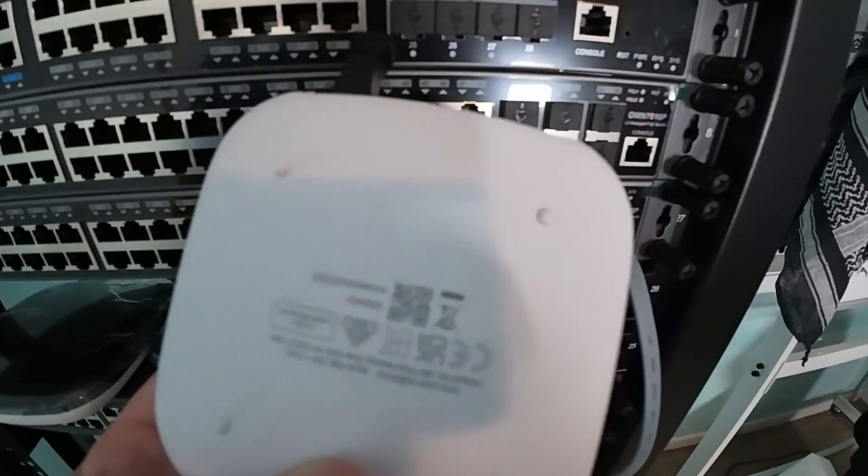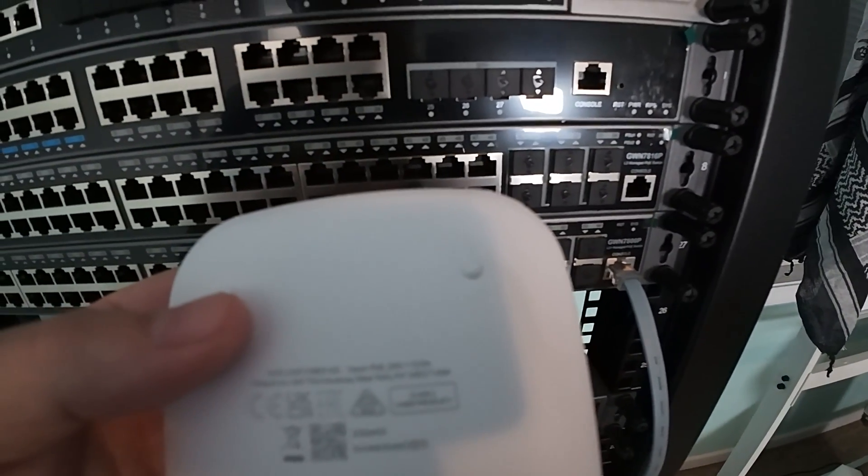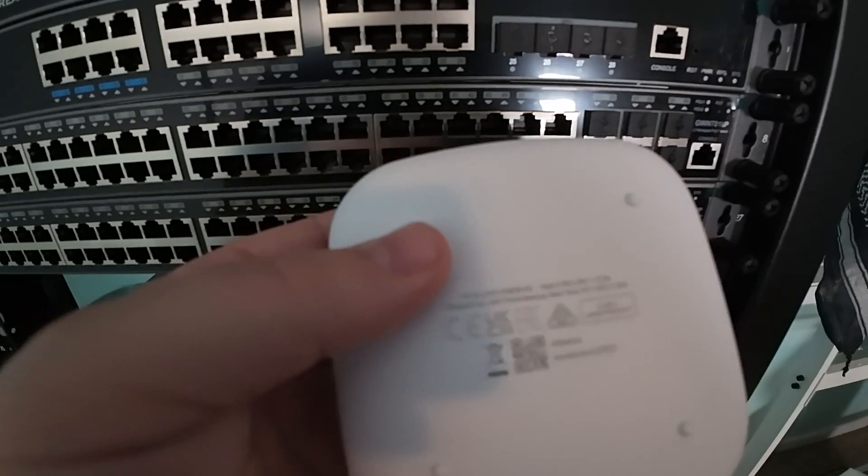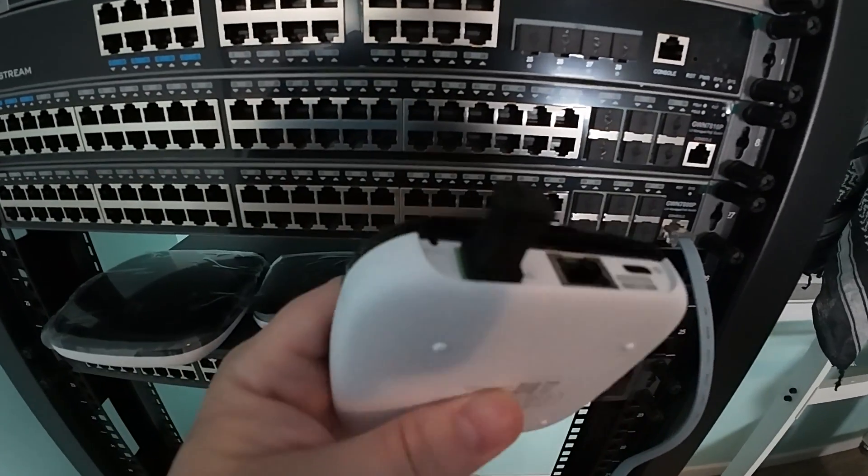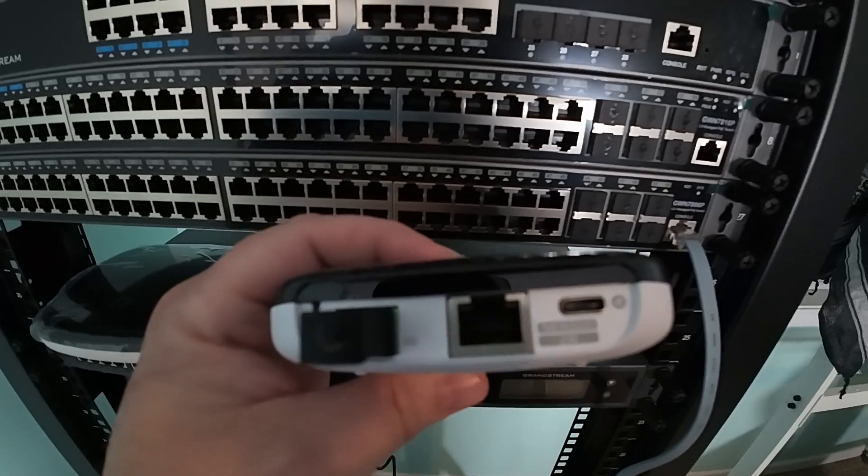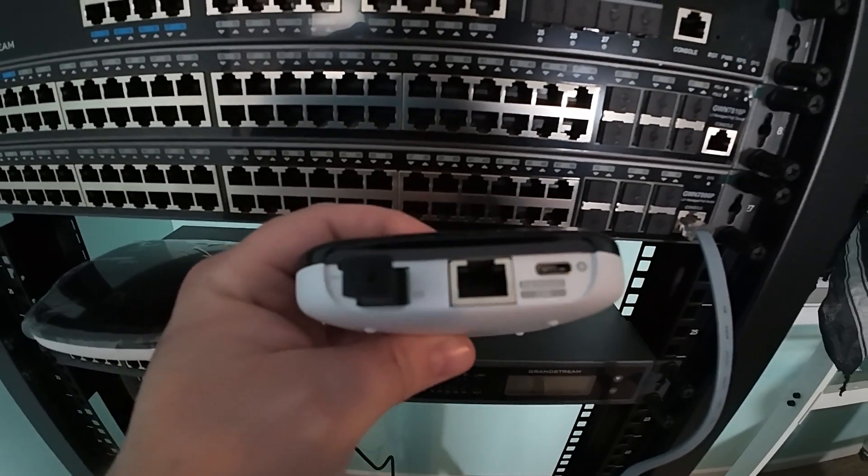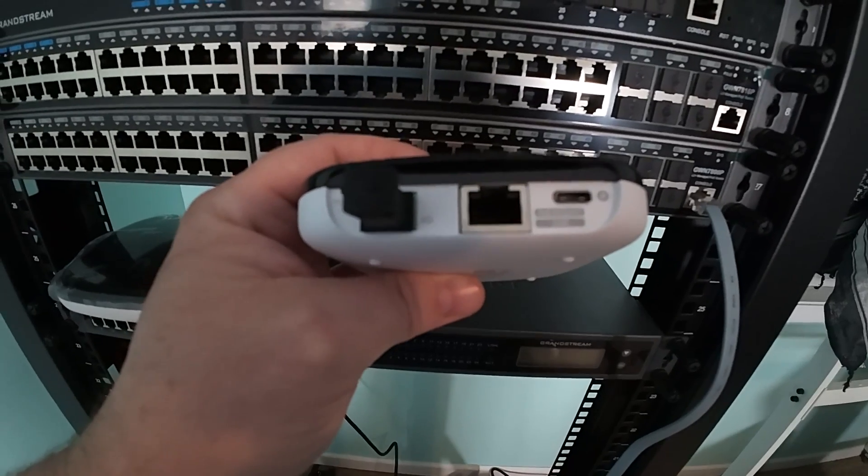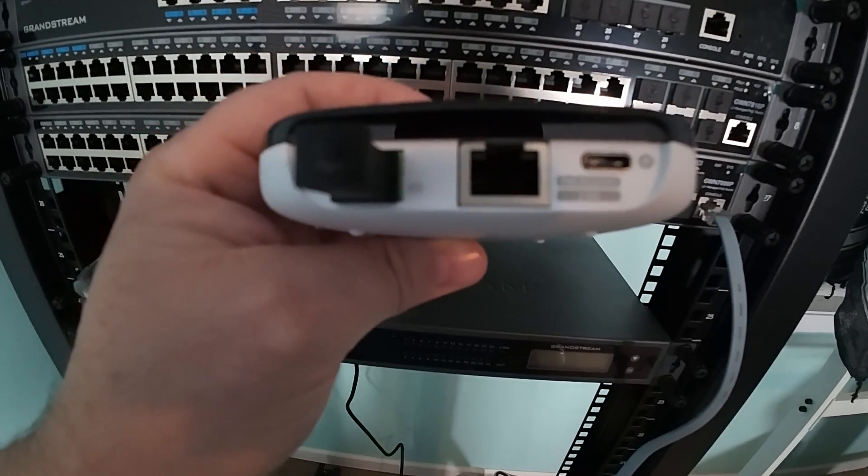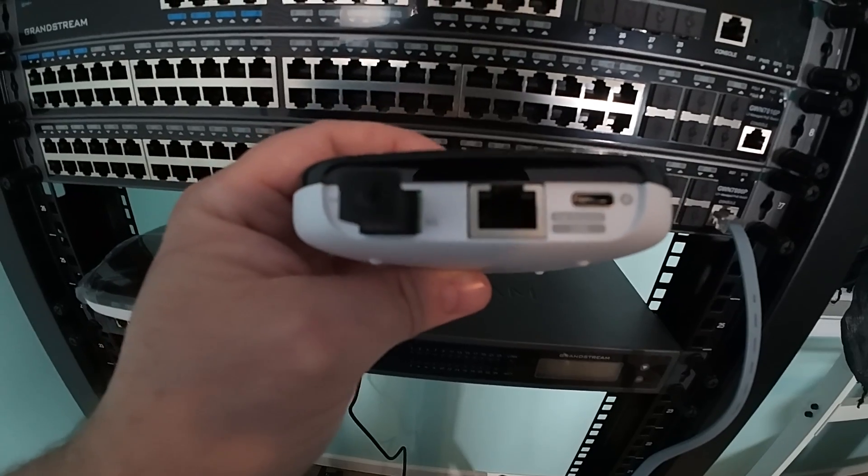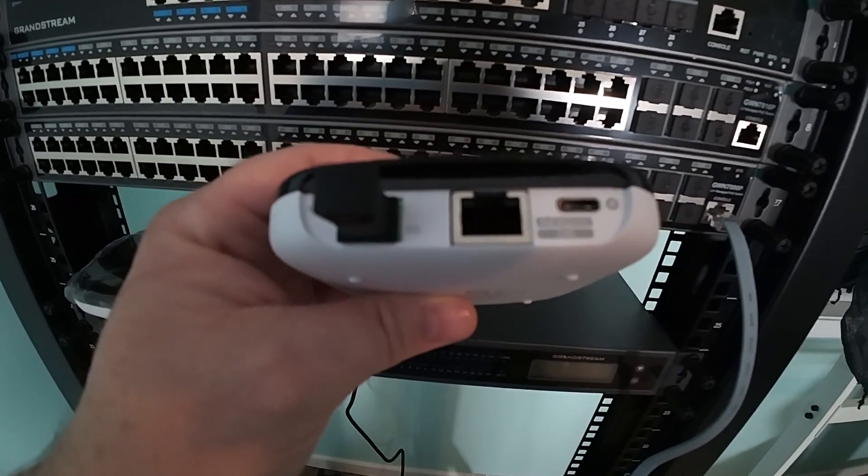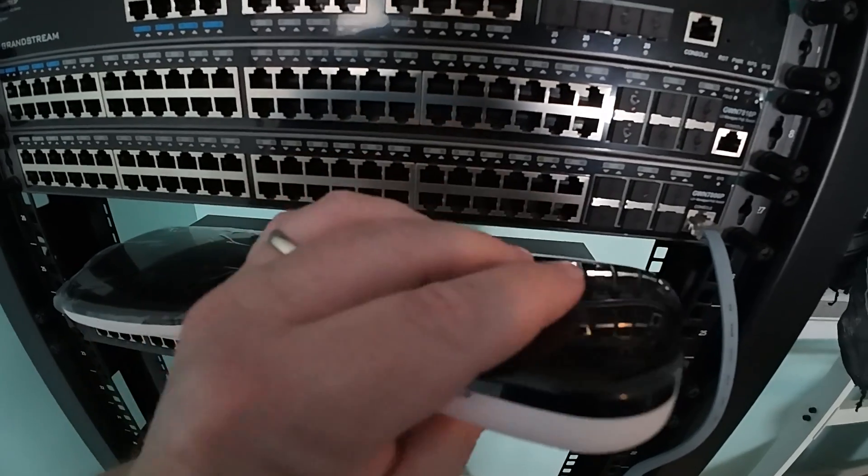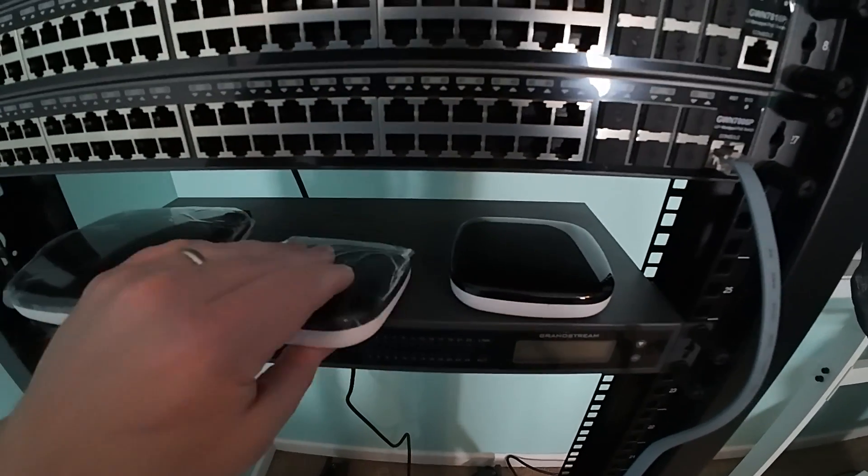So the first device that we're going to be using is the UISP Fiber XG. You have your XG pawn there, you've got a 10 gig ethernet port, and then, and that's actually, I'm sorry, that's a 2.5 gig port there. And then you've got USB power, or you can power this with 24 volt passive POEN.